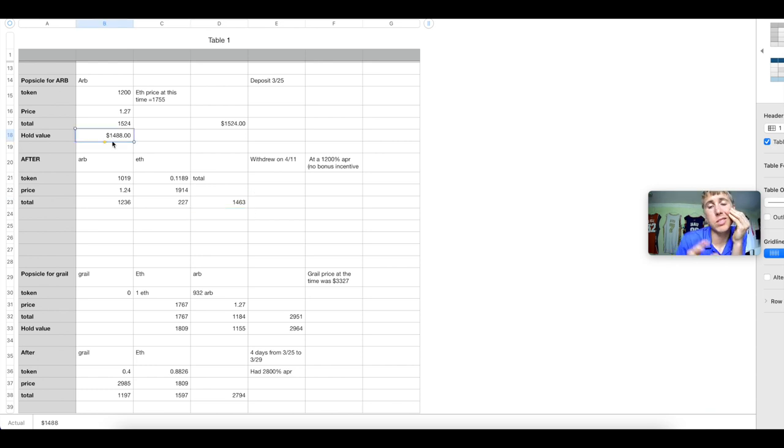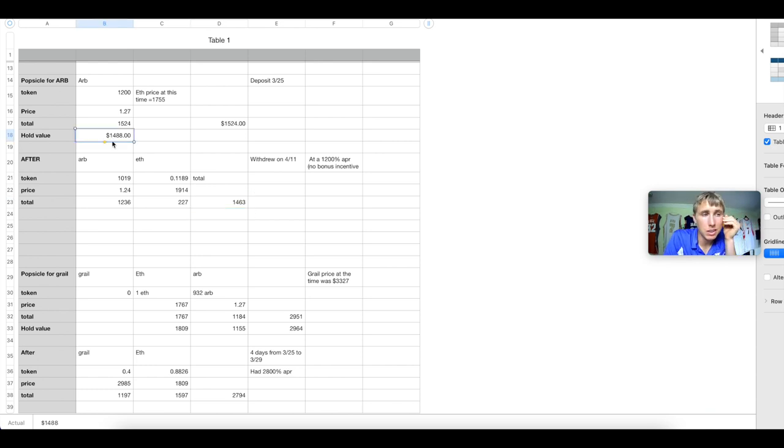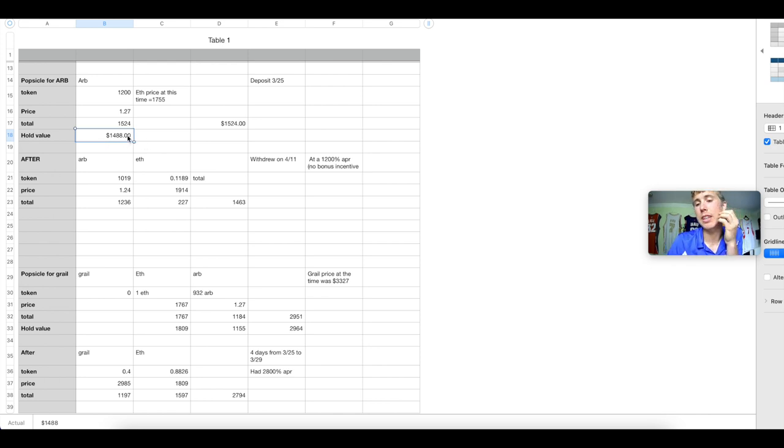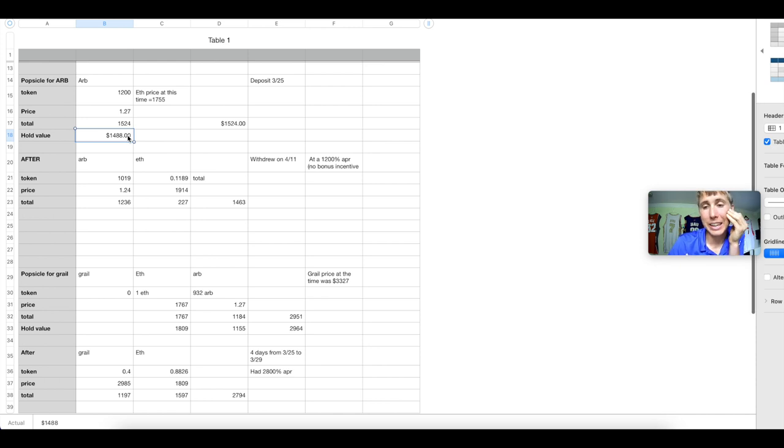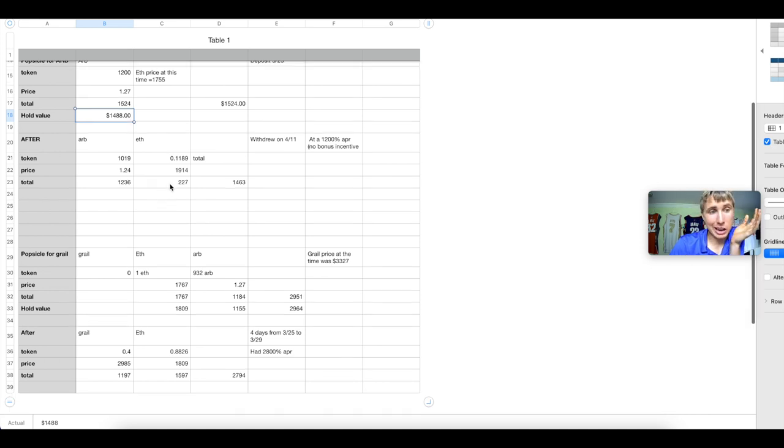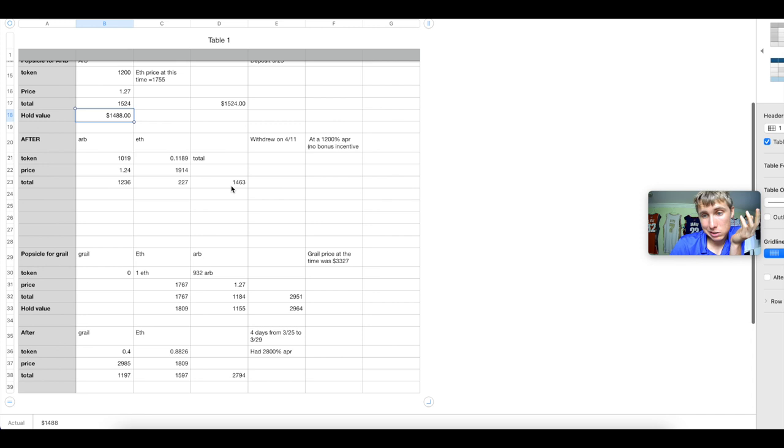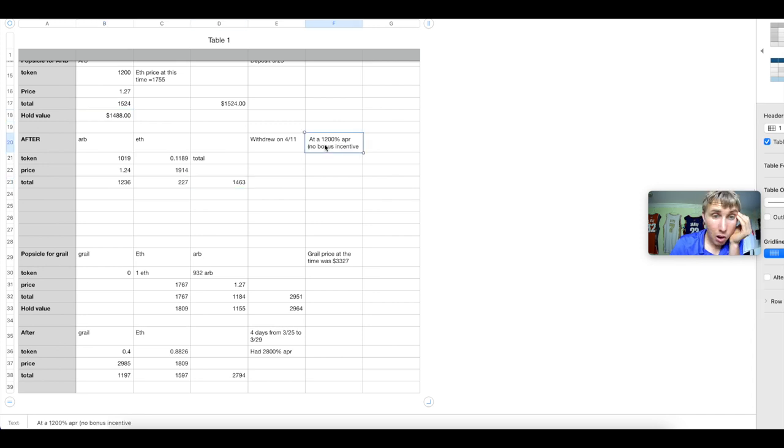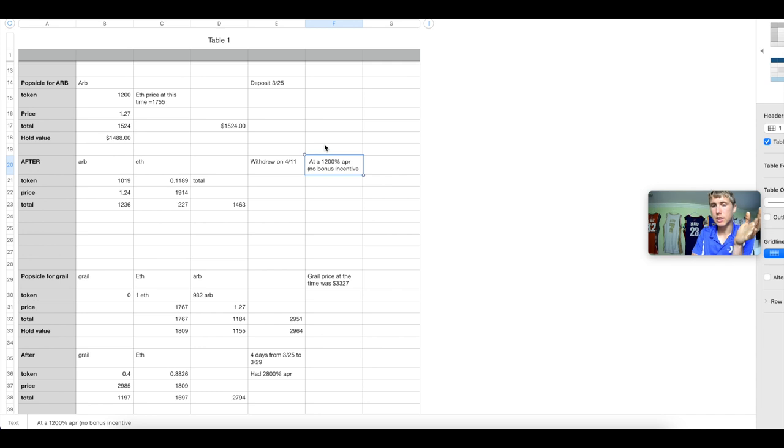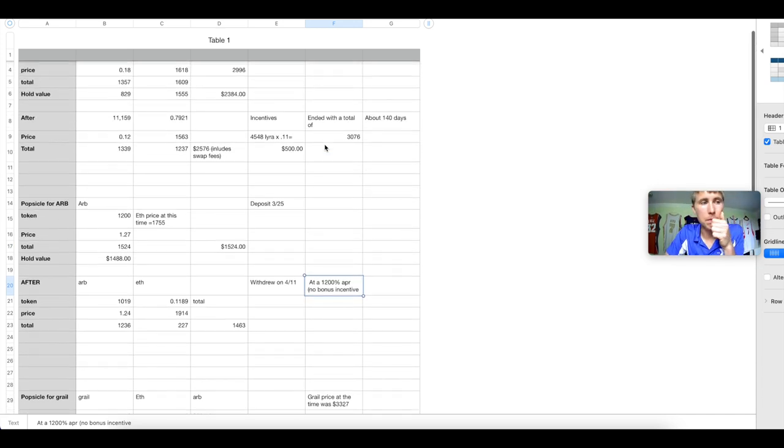If I simply would have just held the tokens, not even provided liquidity, just held the ARB, not even got exposure to ETH, I would be sitting on $1,488. I would have only lost like 30 bucks, but instead I felt I had to do something. I had to deposit. I lost $60 instead thinking, I got the 1200% APR. Point is, impermanent loss killed me.